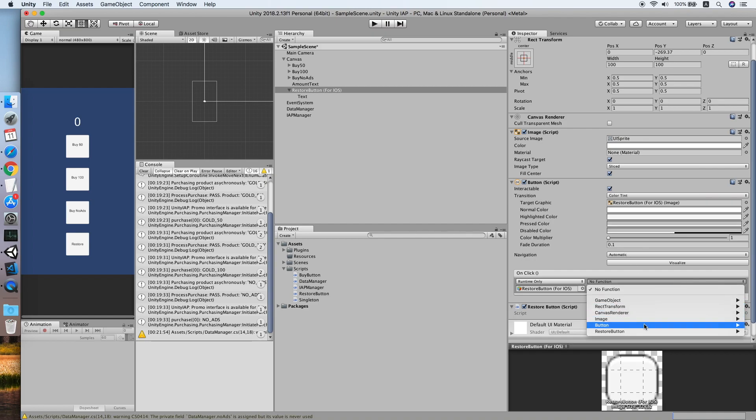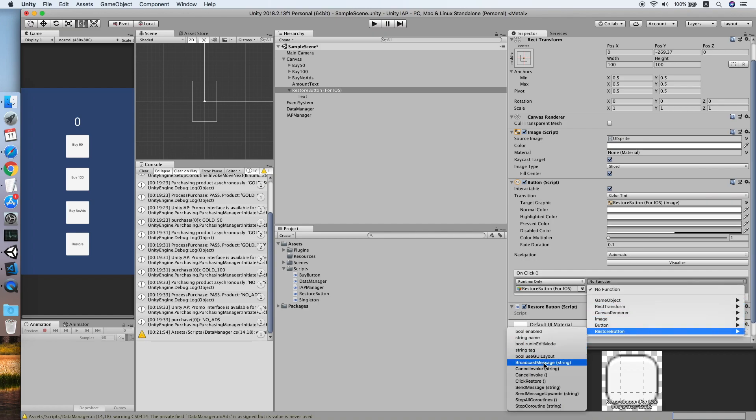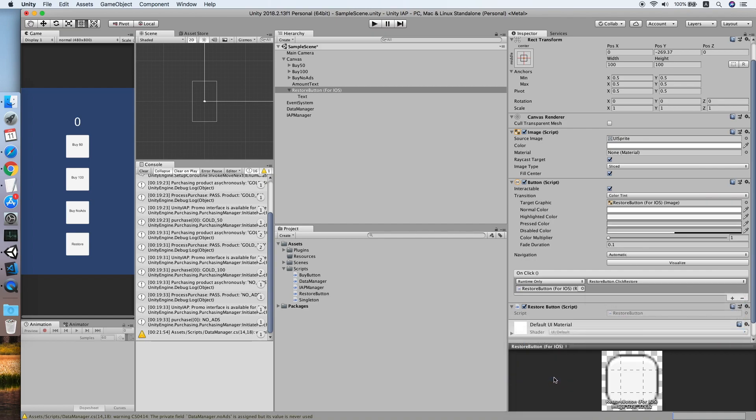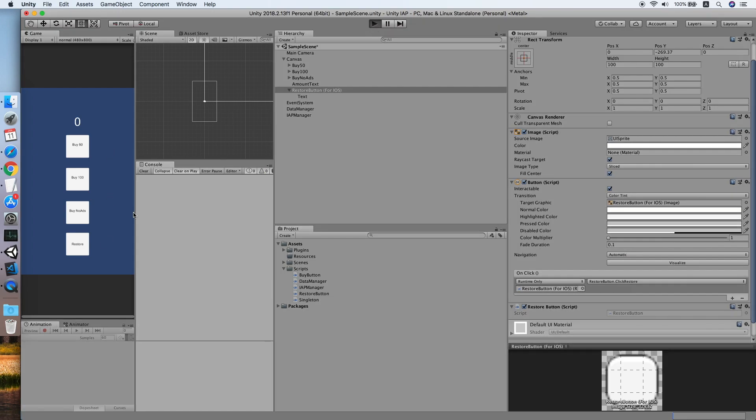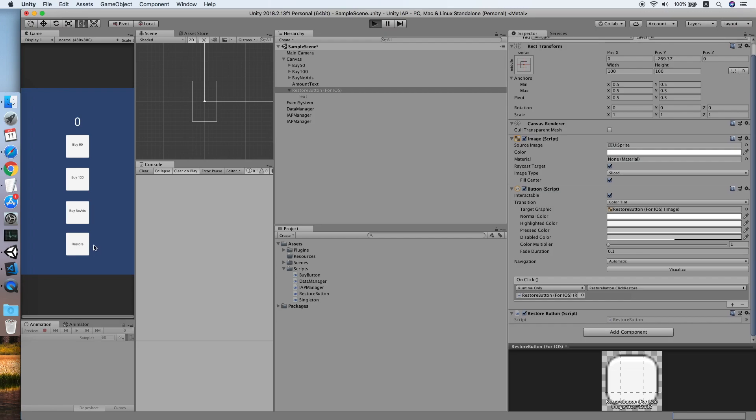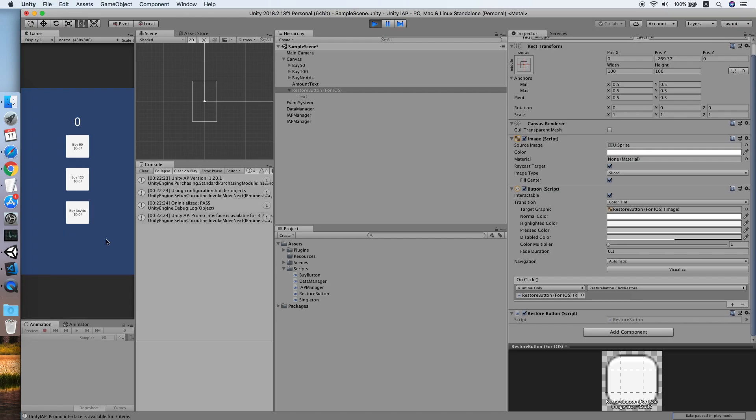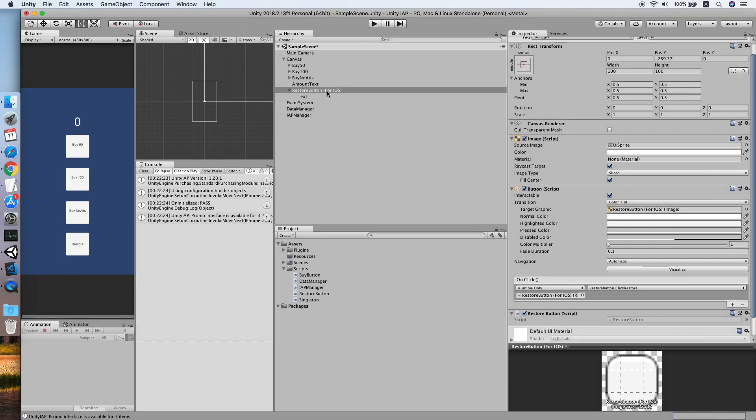Wait, I forgot to add the restore script. So now look for the restore button, click restore. And we click the play. Then the restore button will be hidden because we are not on the iOS platform.